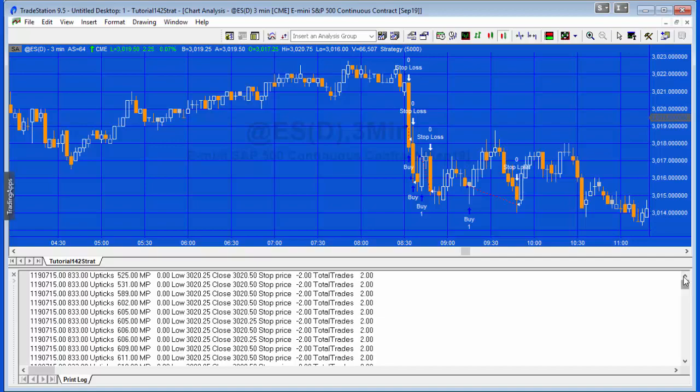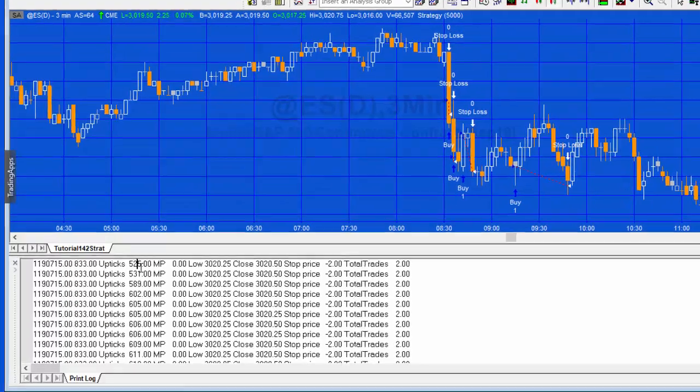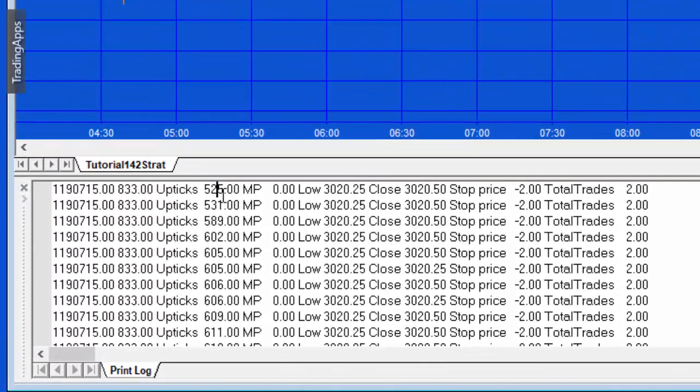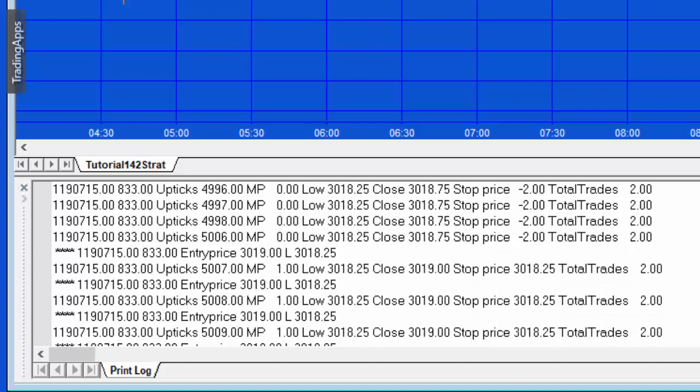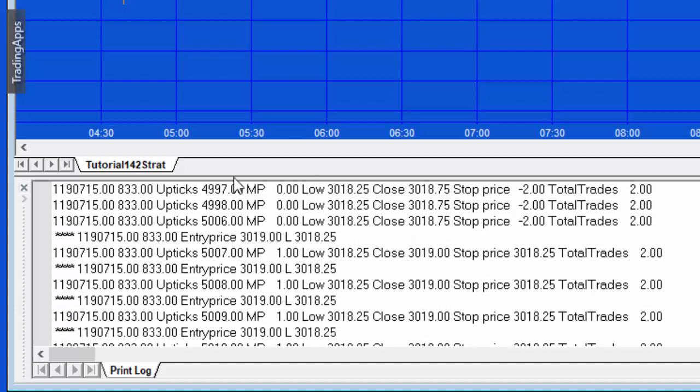Let's try and go through this. You'll see that the upticks is lower than 5000 so we're not long. If we just keep going through that, we'll get to a point where the upticks gets to 5000 or above.